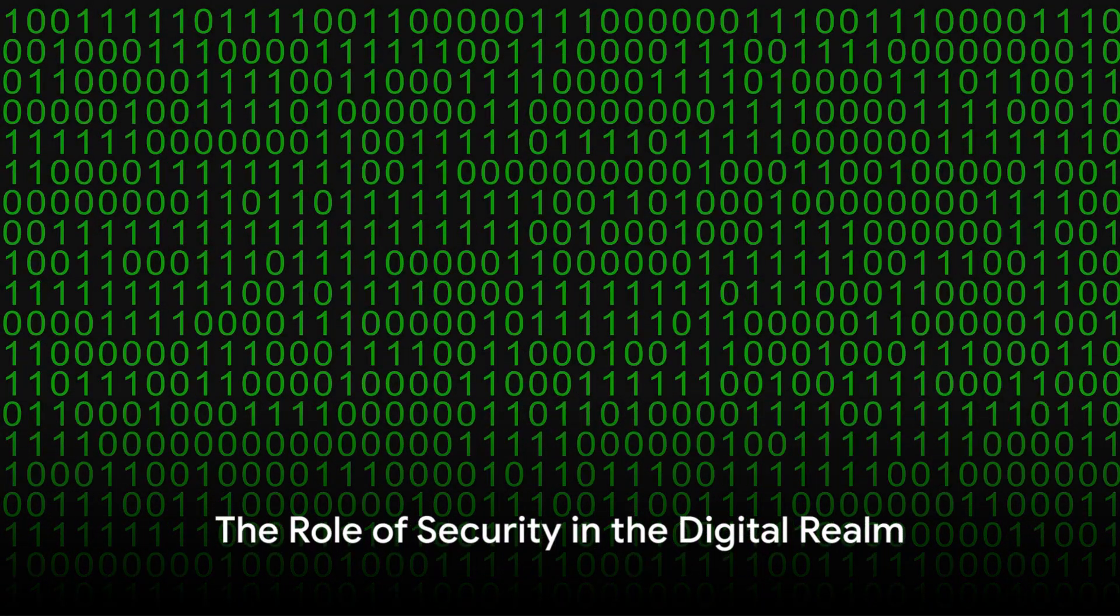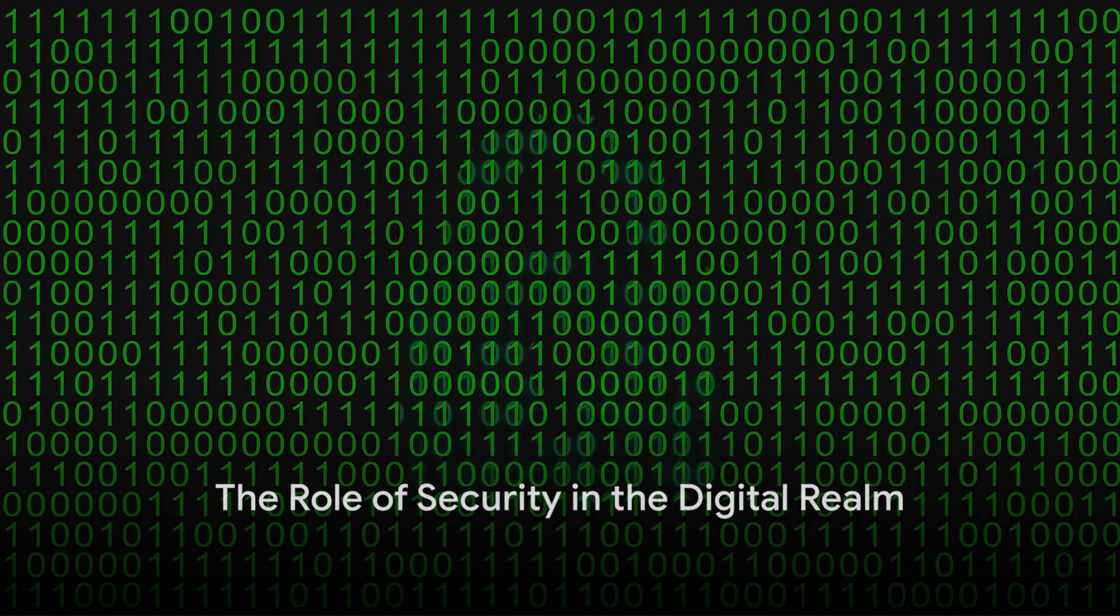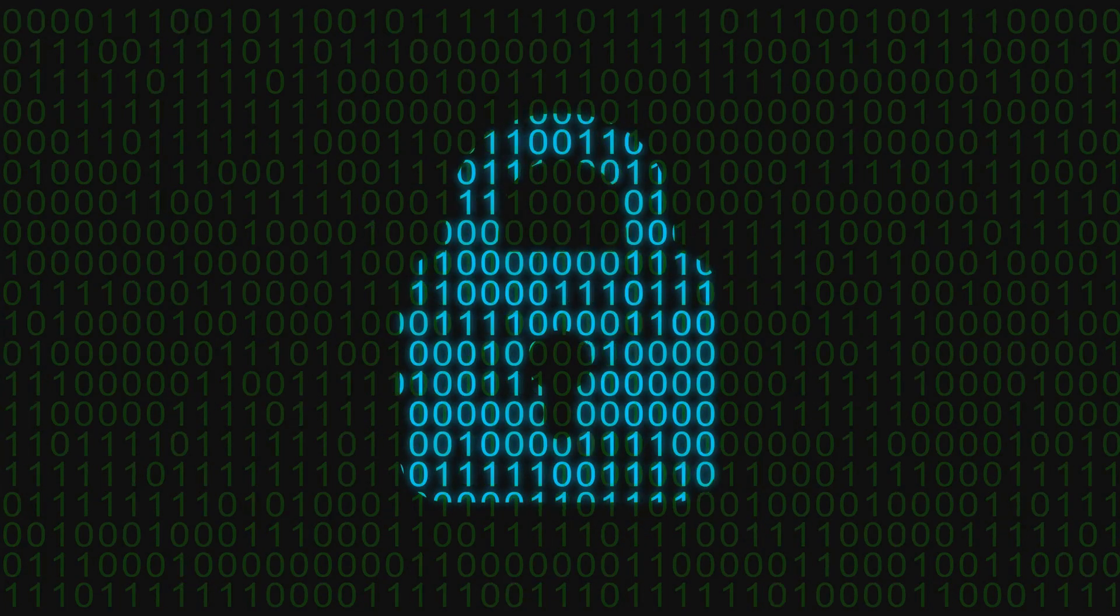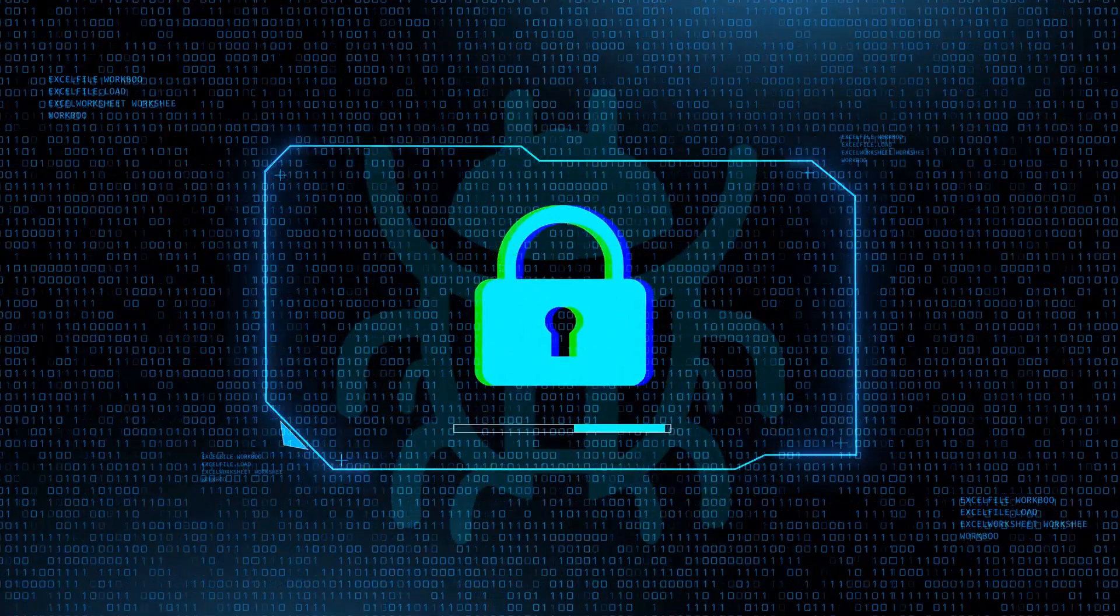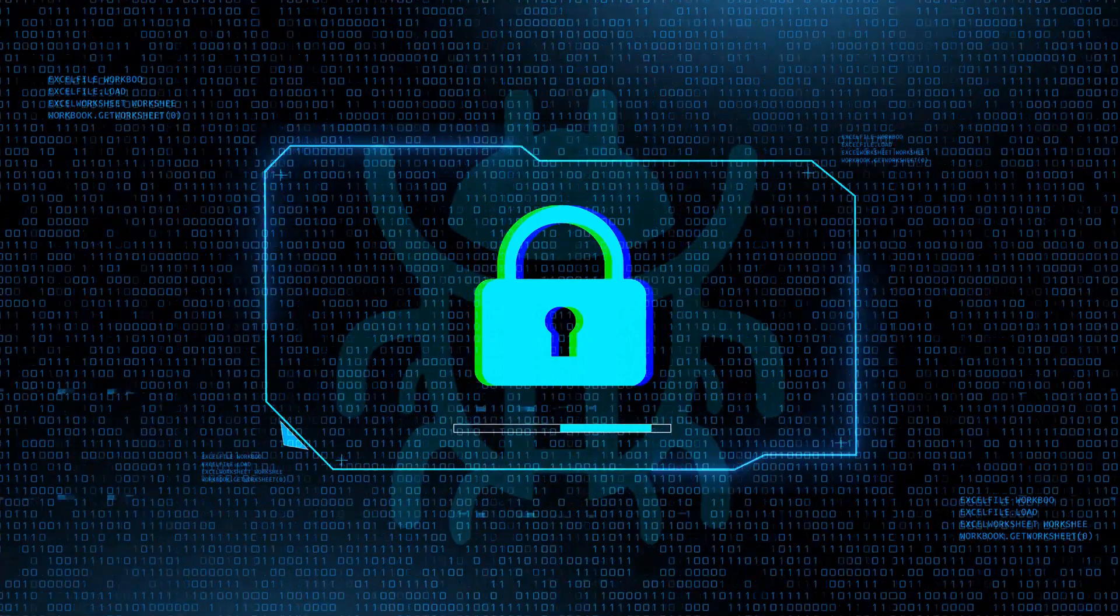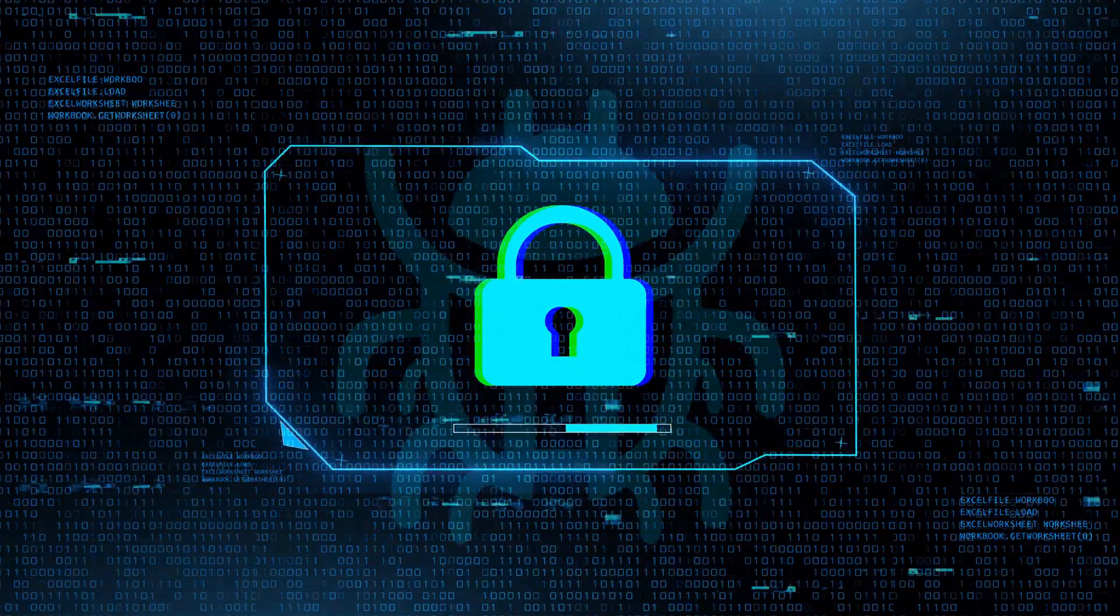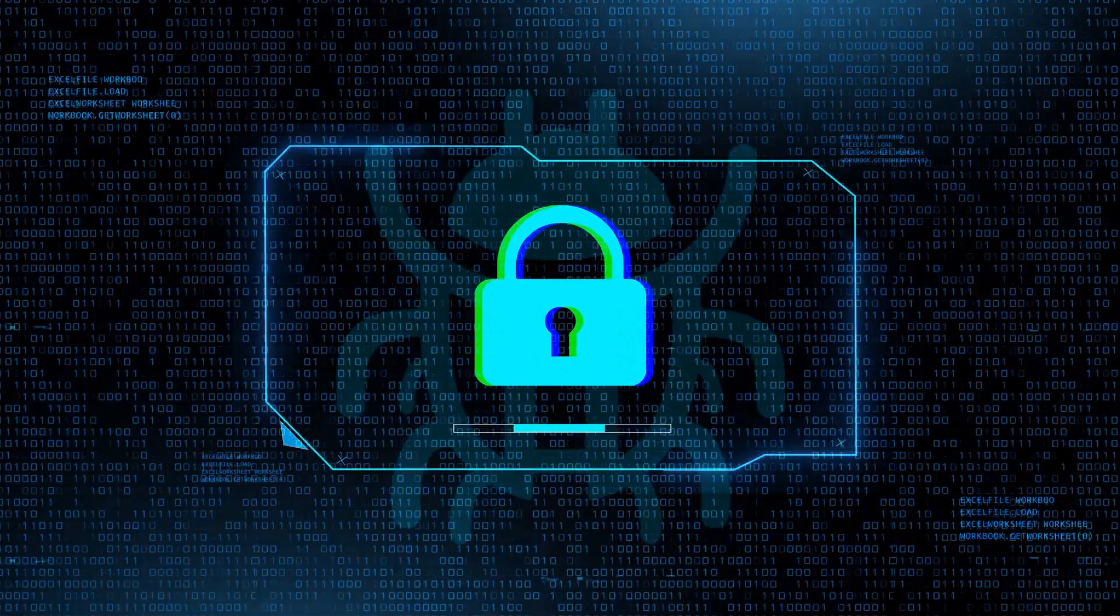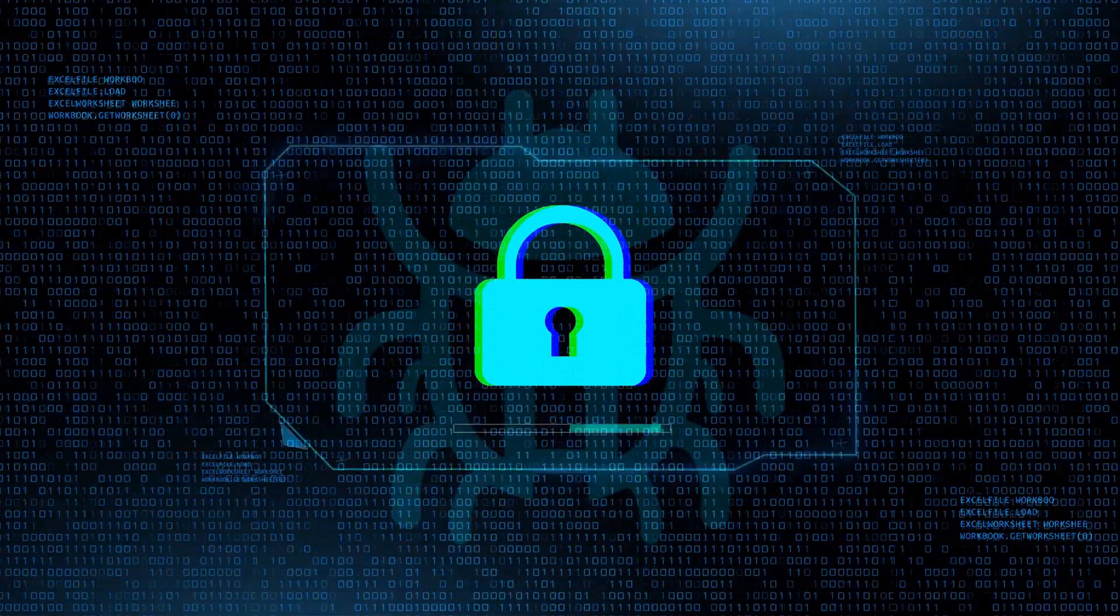To sum up, security is the shield that protects us from the chaos of the digital realm. It's the silent guardian that keeps our data safe, our businesses running, and our society functioning. It's a complex, ever-evolving field that demands our attention and respect.